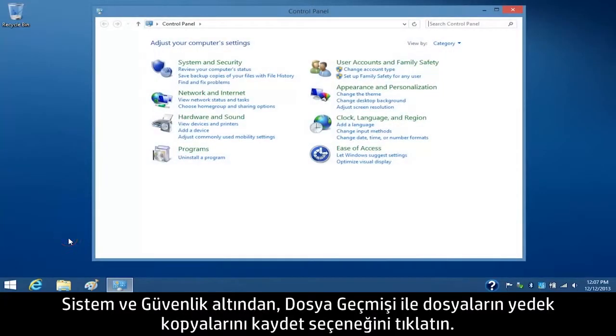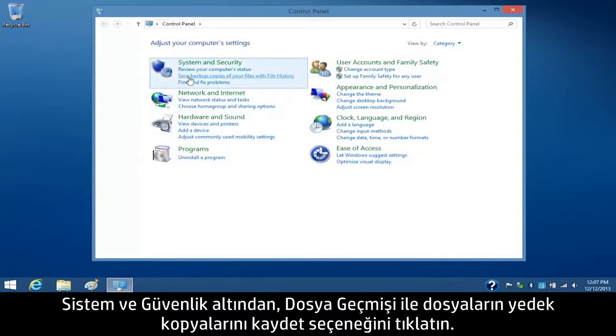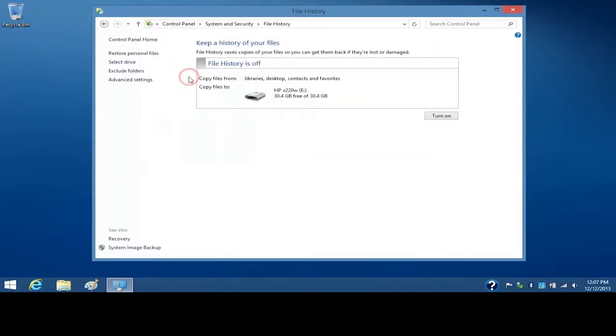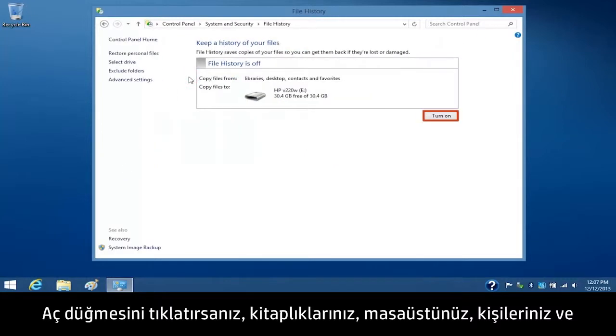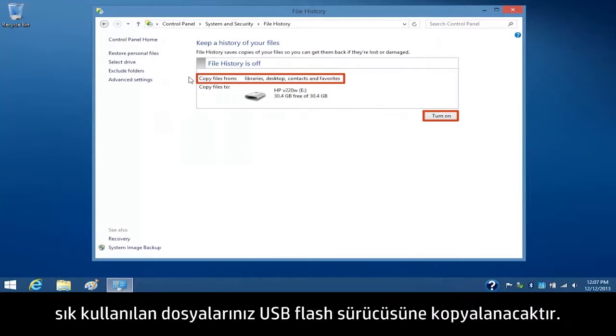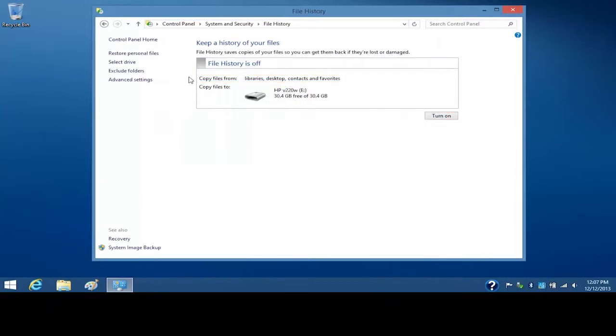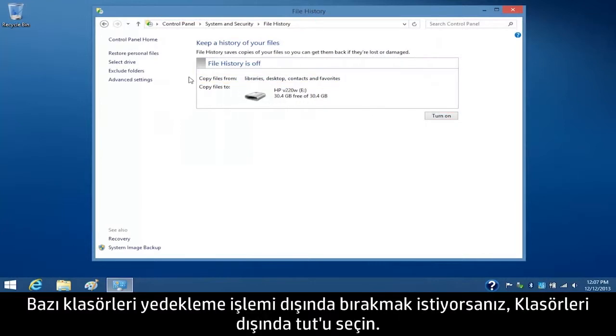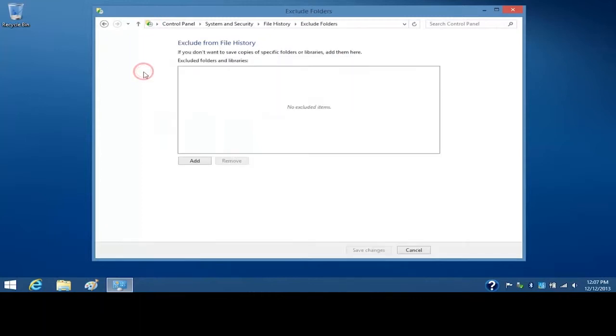Under System and Security, click Save Backup Copies of your files with File History. If you click the Turn On button, your Libraries, Desktop, Contacts, and Favorites files will copy to the USB flash drive. If you want to exclude some folders from the backup process, select Exclude Folders.